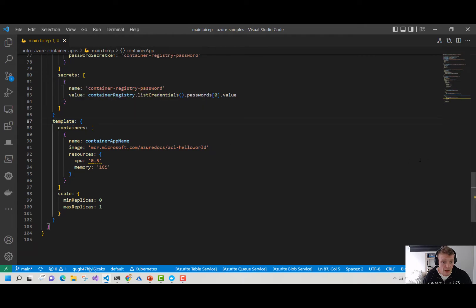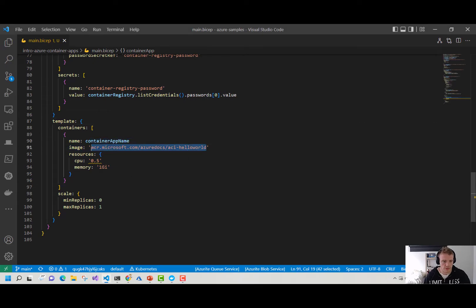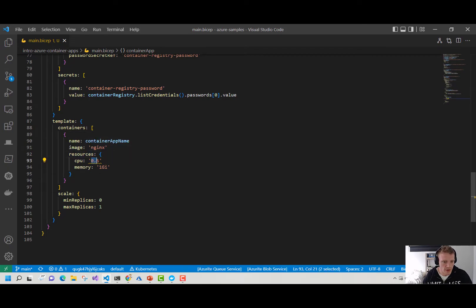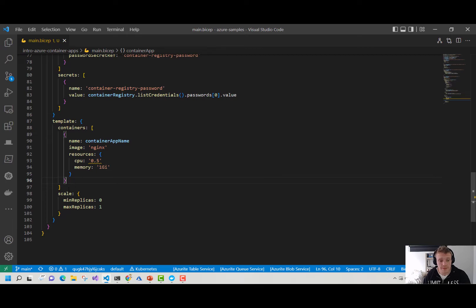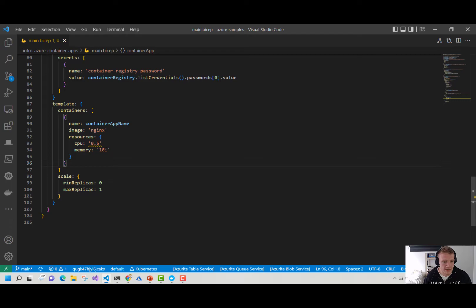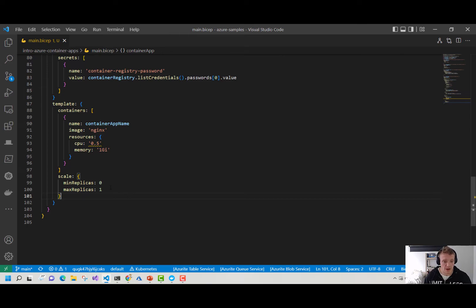And then down here is our template. Within our template, we define our containers — which container image we're going to be using. Here I'm using a simple NGINX container image, and I'm also defining some resources — how much CPU I want to give it and some memory as well. This takes an array of containers, so we can have multiple containers within a container app — say if we're running a sidecar, we could specify another container that acts as our sidecar. I'm also defining some scale rules: the minimum number of replicas, which can be scaled down to zero, and the maximum number of replicas, which is 10. So it will essentially scale up to 10 replicas if needed to process all those events.